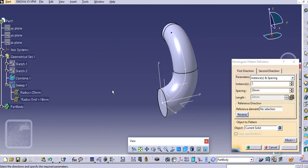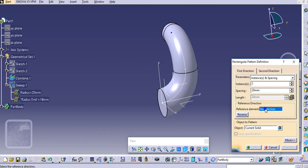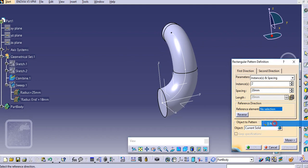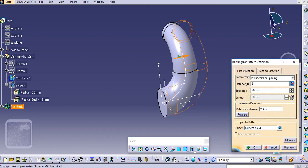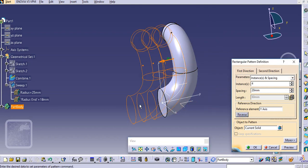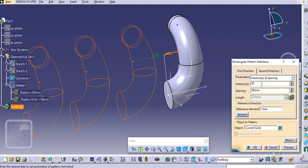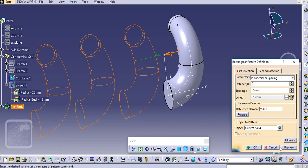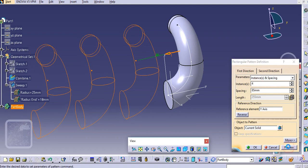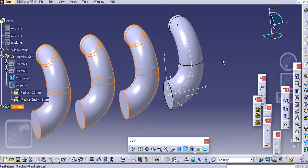Now we will simply make a pattern of this. Select the reference element along the Y axis and add multiple instances over here. Add a spacing — let's say 90 or 85 — then click preview and click OK.